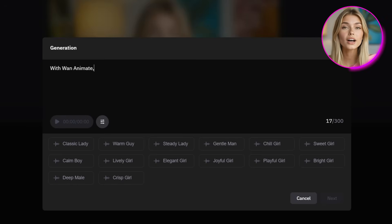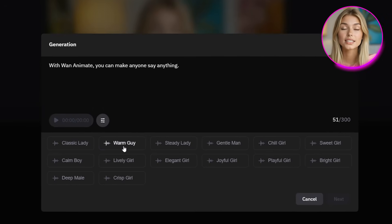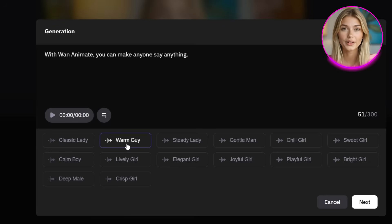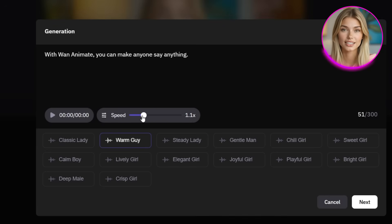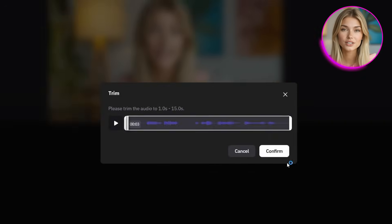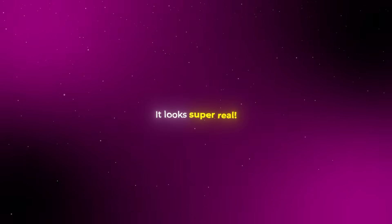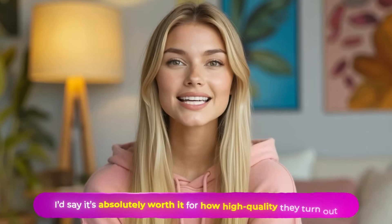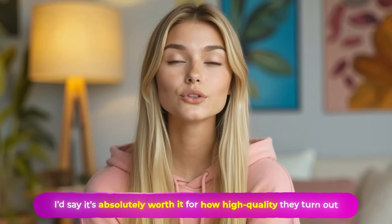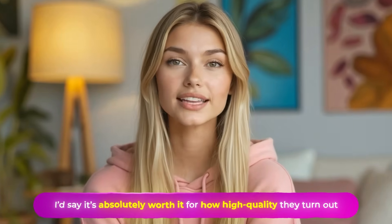For this next test, I'll use a picture of Gotye, the artist who made the song Somebody That I Used To Know. For the line, I'll type 'with WAN Animate, you can make anyone say anything.' This time for the voice, I'll go with warm guy and bump the speed slightly to 1.1. Everything looks good, so I'll hit generate. The result? Honestly, it looks pretty eerie, but in a good way — it looks super real. Even though you sometimes have to wait a few minutes, I'd say it's absolutely worth it for how high quality they turn out.